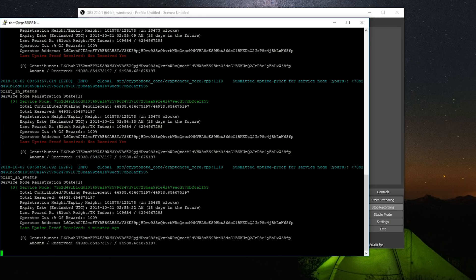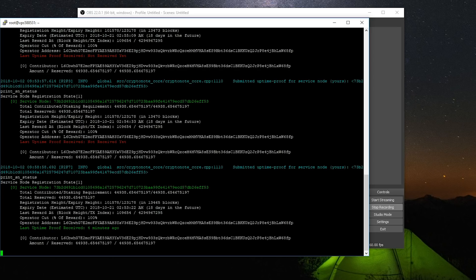I just wanted to give an average on maybe how long it would take. So for me, it took half an hour until the uptime proof was finally received by the network.